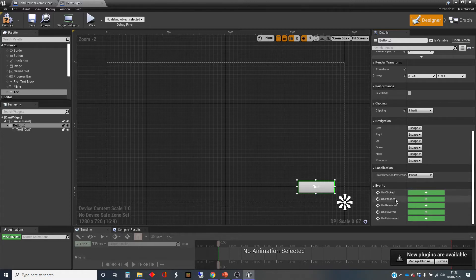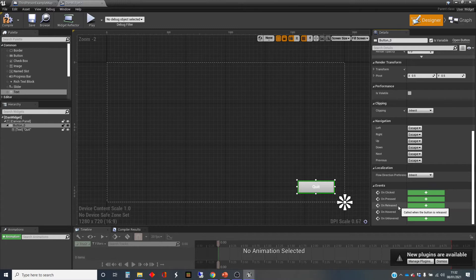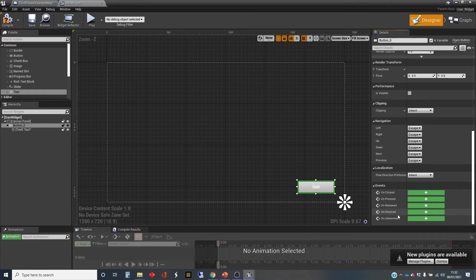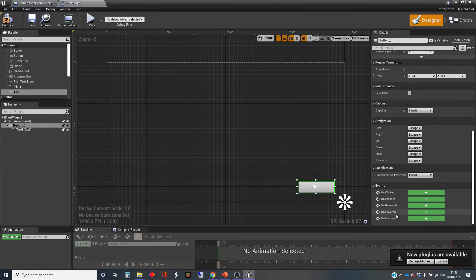There are five here: on clicked, on pressed, on released. Sometimes you want buttons to respond when you release the mouse pointer rather than when you actually just click on it. We're going to use on clicked. There's also on hovered and on unhovered, which might be used to display a tooltip or to change the appearance of a button when you mouse over it.